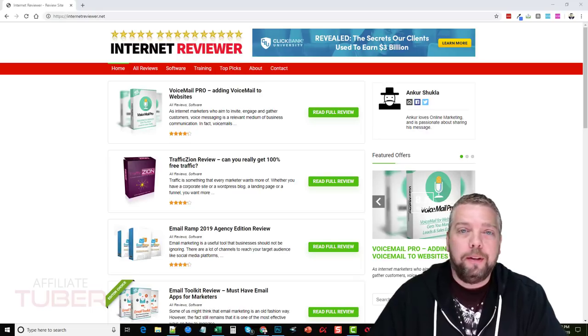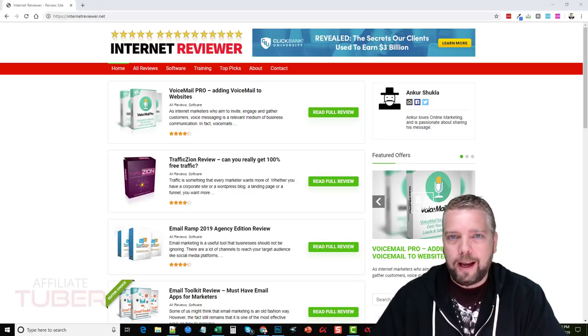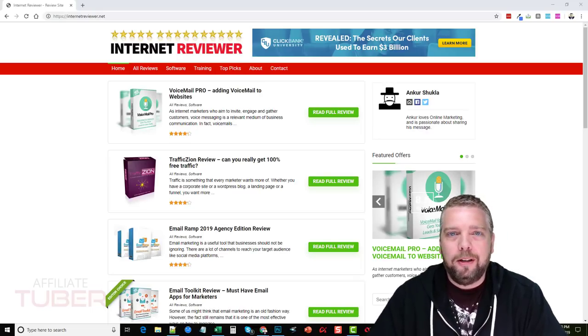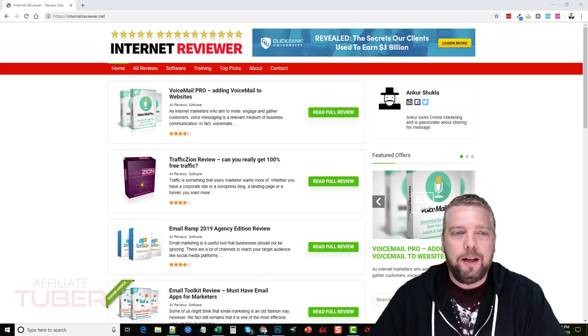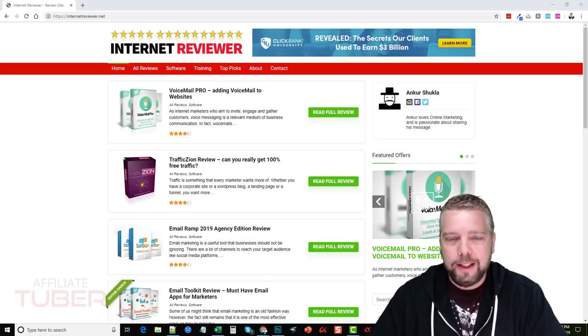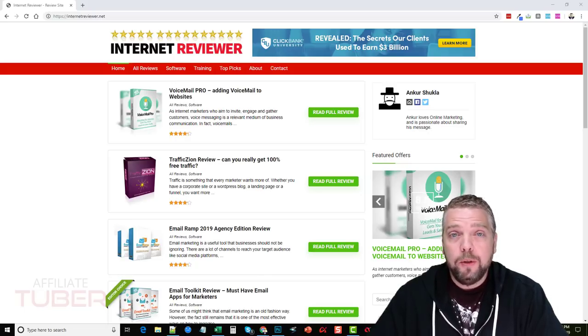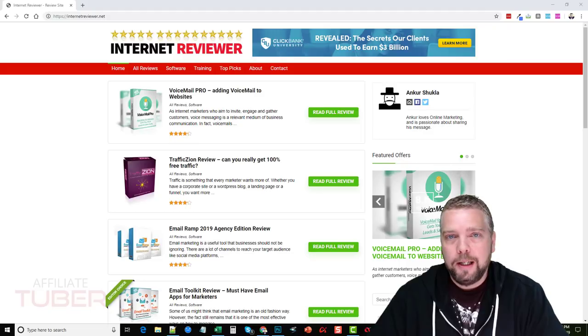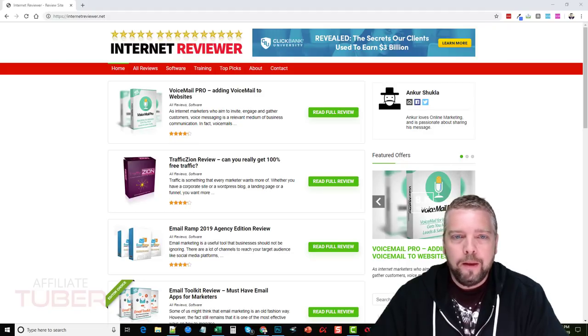Hey, this is Chris again with the AffiliateTuber and I got another product I want to do a review for you guys. It's called One Click Affiliate Site.